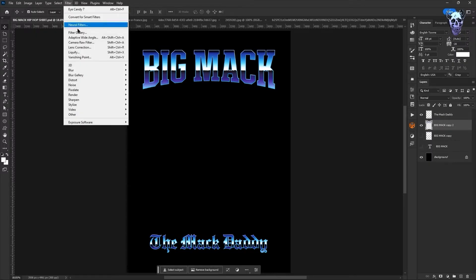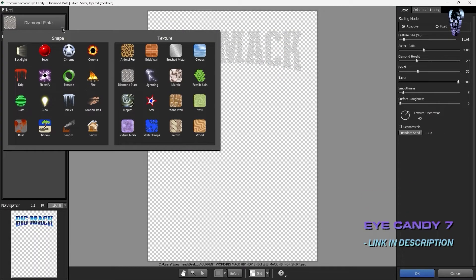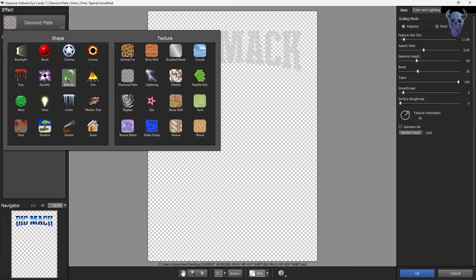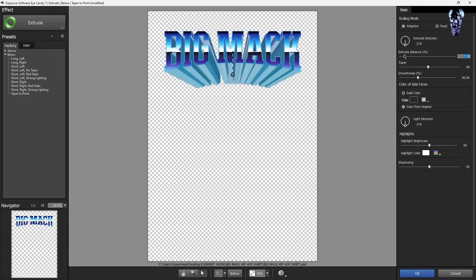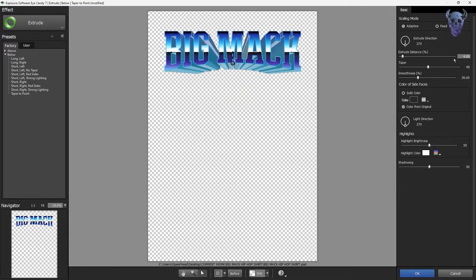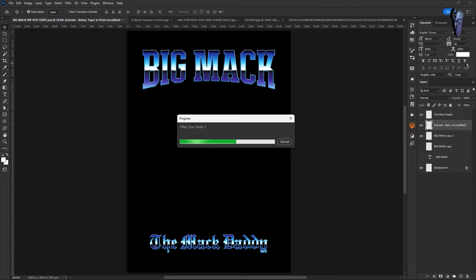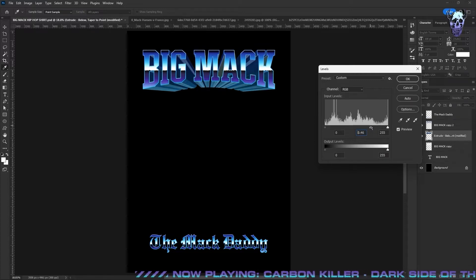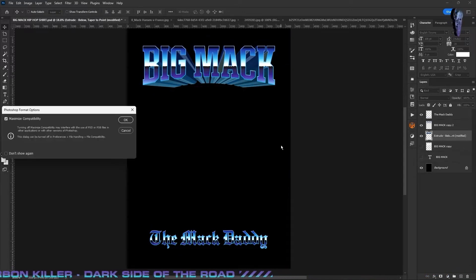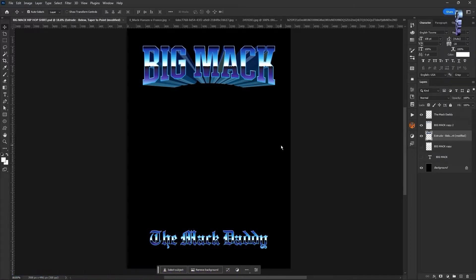Now to really give the typography that pure 90s treatment I go into Filter and open up this cool plugin called Eye Candy. I highly recommend it — it's a great time saver for chroming and effect treatments. I go into the Shape panel, click on Extrude, select 'Taper to a Point' from the dropdown. On the right hand side I bring the taper and extrude distance in to give it that three-dimensional depth. Then I go into Levels and bring the mids down to darken it slightly without losing too much detail.